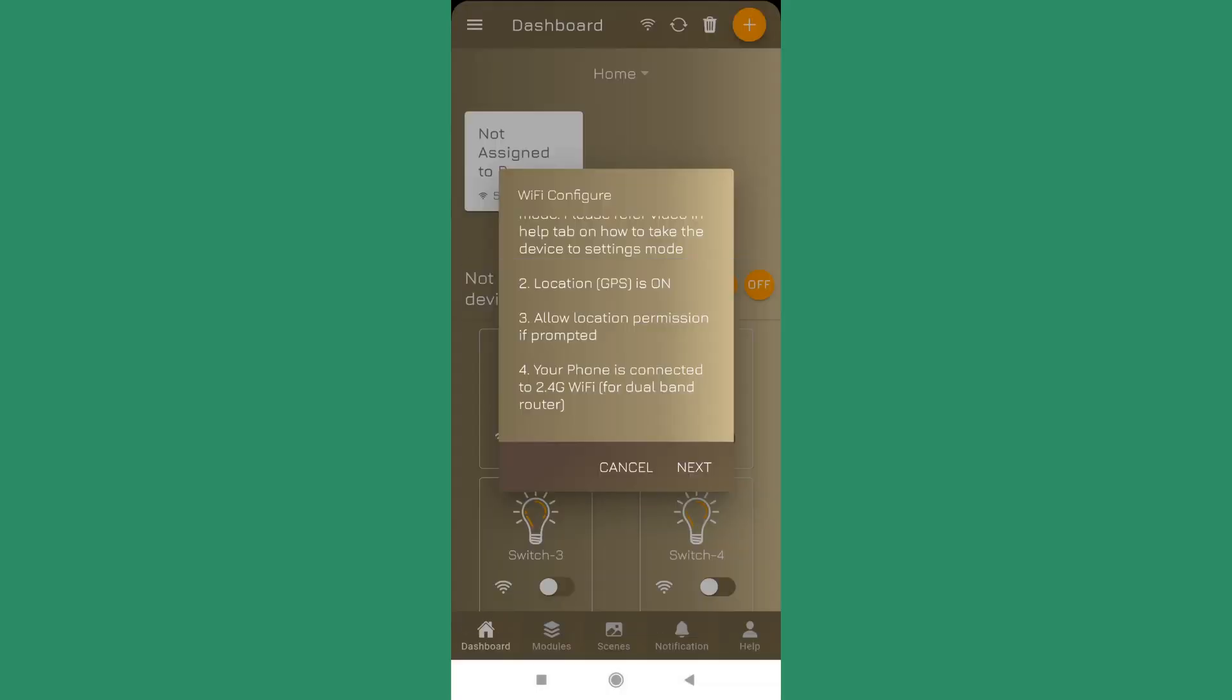Third is allow location permission if prompted. If during the configuration phase the app prompts you for location permission, you should allow that. Without location permission it cannot do the Wi-Fi configuration successfully.